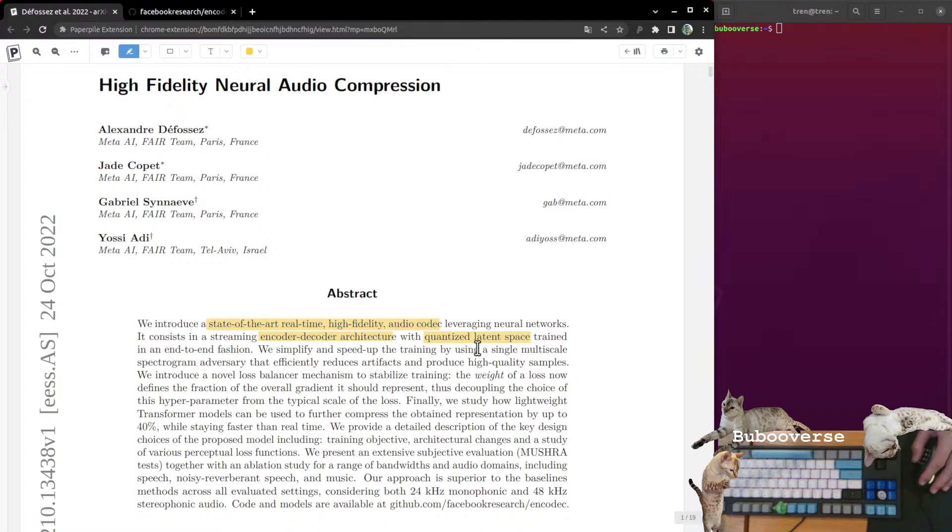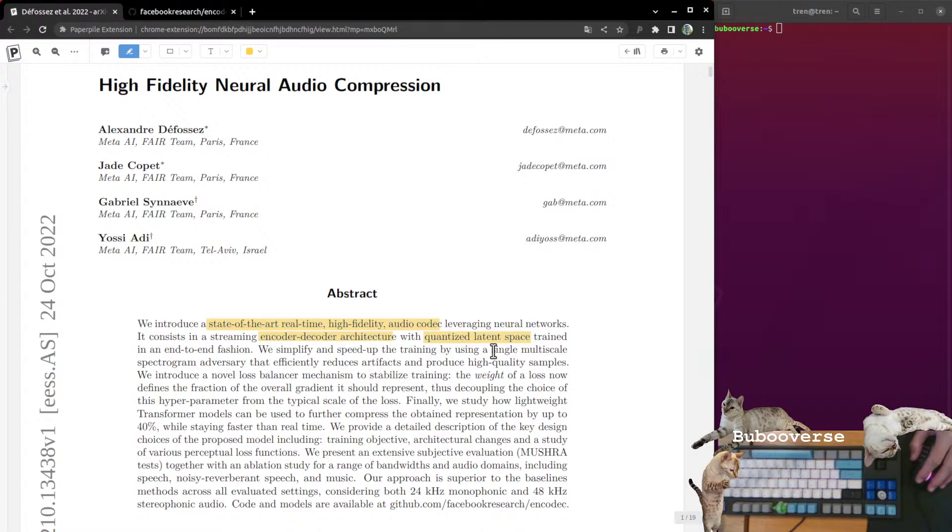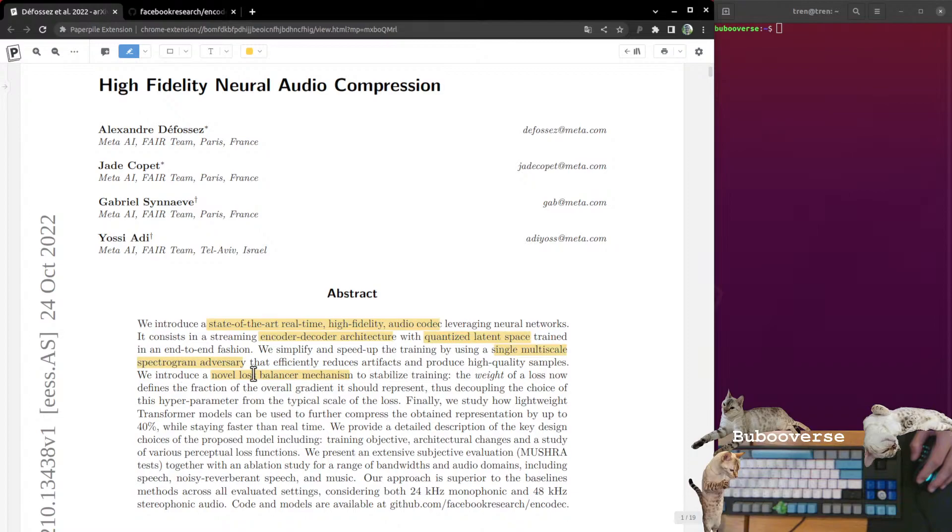In this case, what they're doing is they're using an encoder-decoder architecture to create a quantized latent space. They're going to take audio, encode it into this latent space, and then decode it from that latent space to get the audio back. The little vector in latent space is going to be significantly smaller and thus easier to send over the network. Quantized here just means that it's discretized.